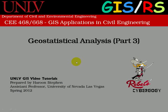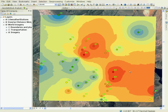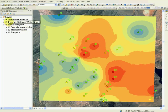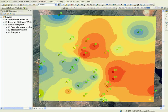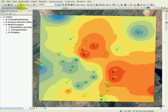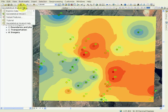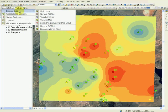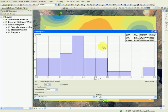This is a continuation of geostatistical analysis tutorials. In the previous tutorial, you used the inverse distance weighting method to perform interpolation. Before we move on to Kriging, let's look at different ways you can explore the data. For example, let's look at the histogram of the data.